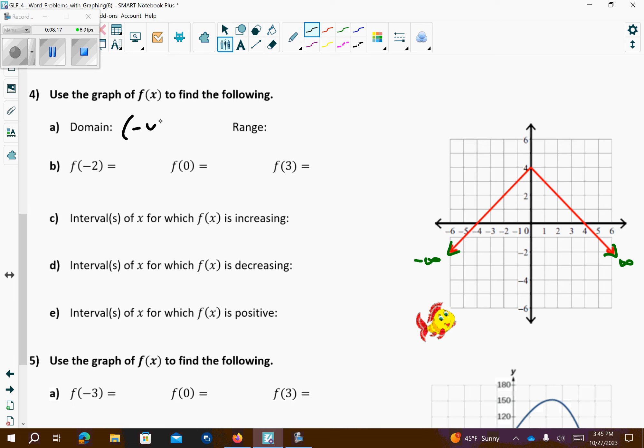Now where is it decreasing? It's decreasing here with an arrow on the end, and also decreasing here with an arrow on that end too — so we're dealing with infinities. This is going to negative infinity. So for decreasing: it's decreasing from negative infinity to negative 3, and also decreasing from 2 to infinity. And that's how the homework would have been.